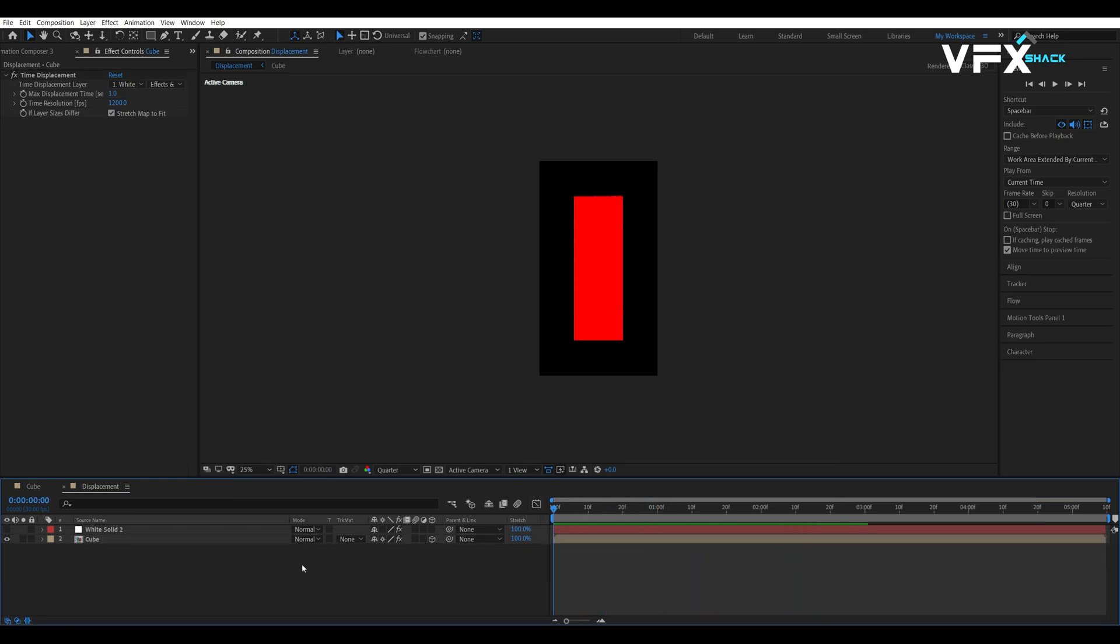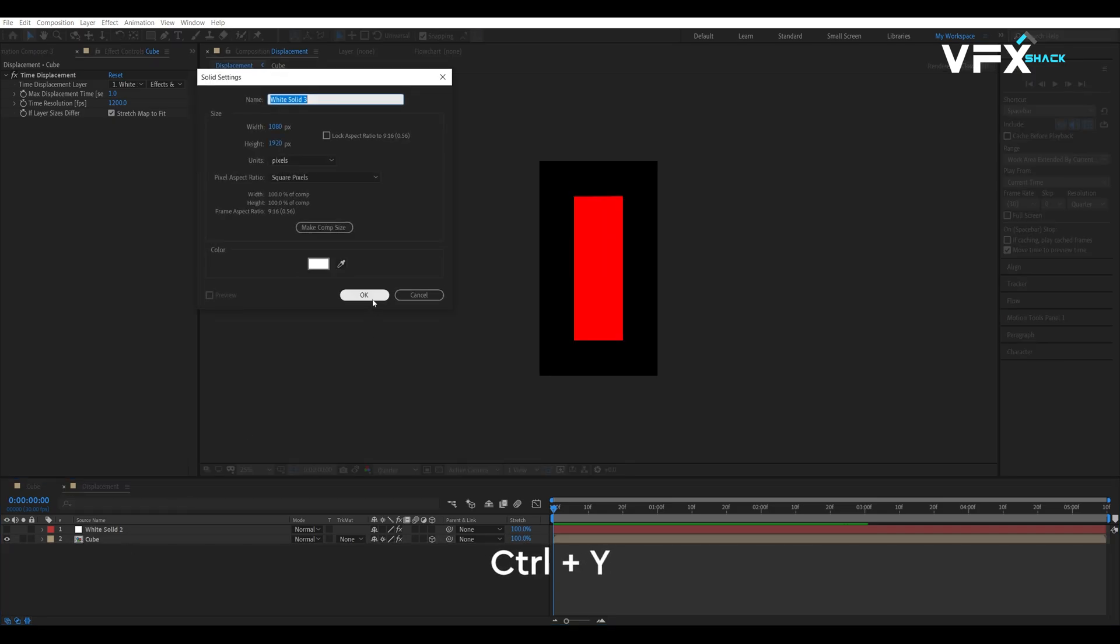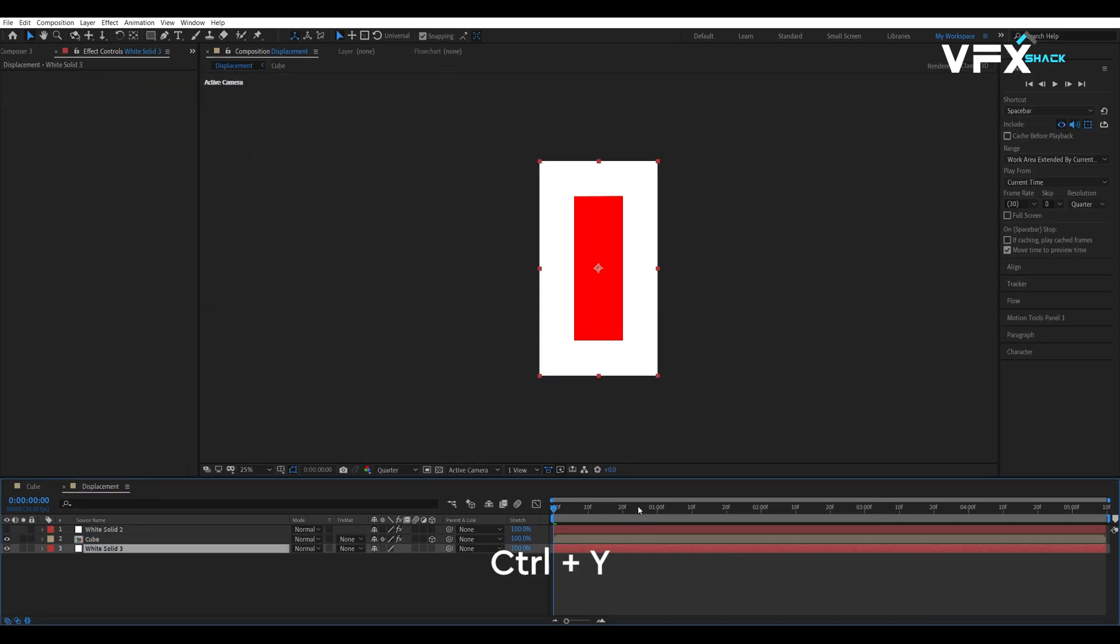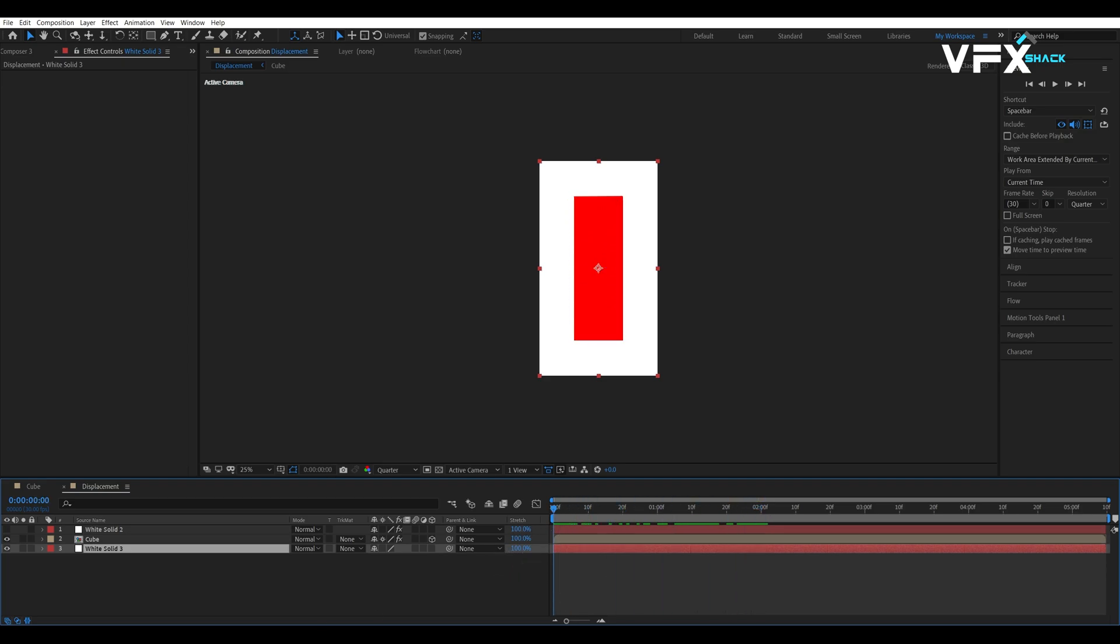Once everything is set, add a solid background in the displacement comp. This will come handy when we will use trackmatch to set up each side of the cube.